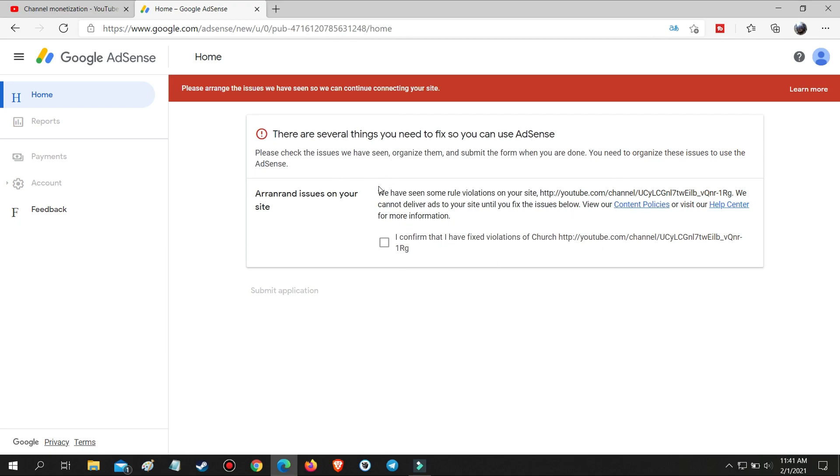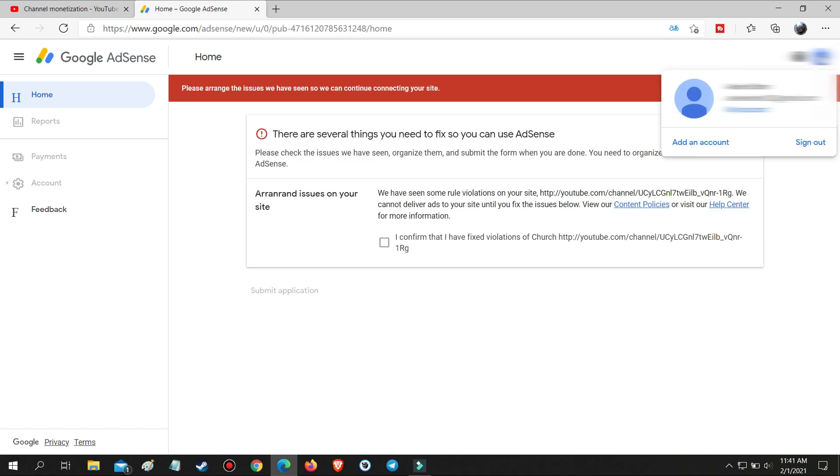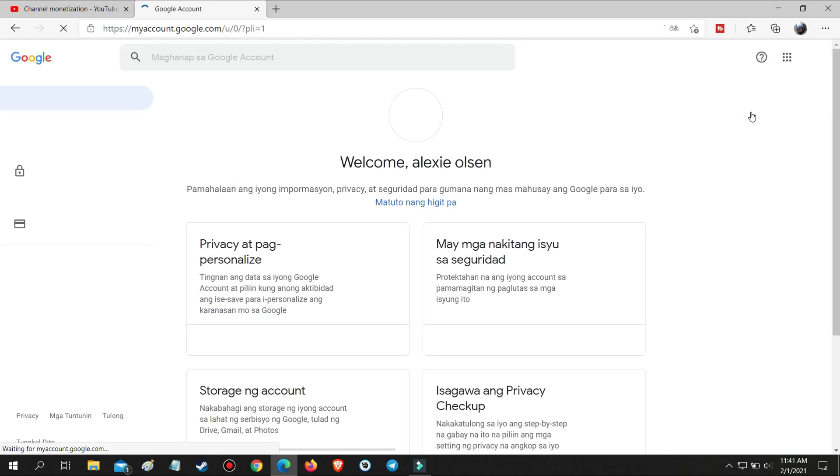Do not check the box saying 'I confirm that I have fixed the violation' and do not submit the application. It will bring you to the same error in step 2 after some time. The right thing to do is to go to your Google profile and then go to My Account.